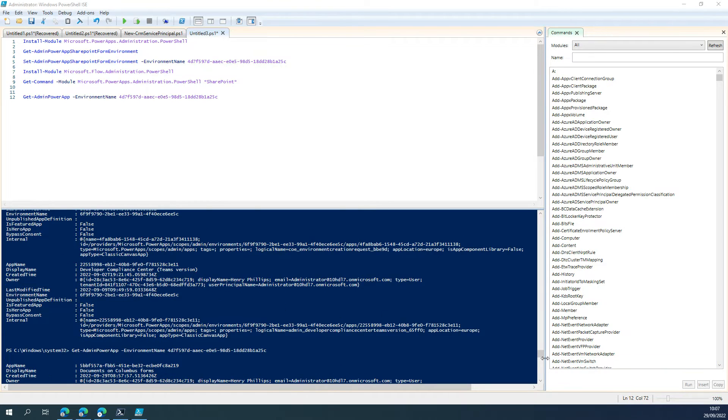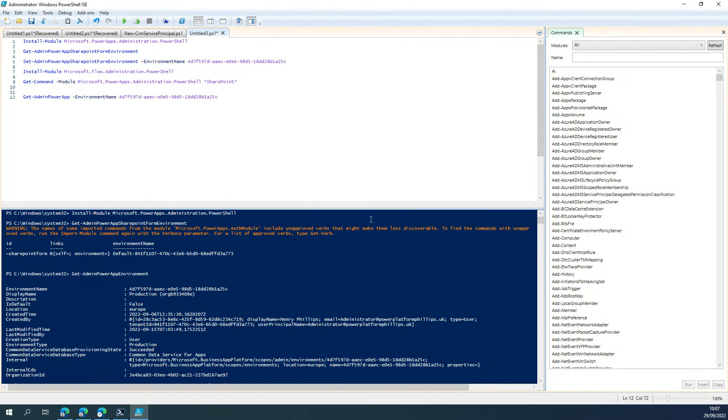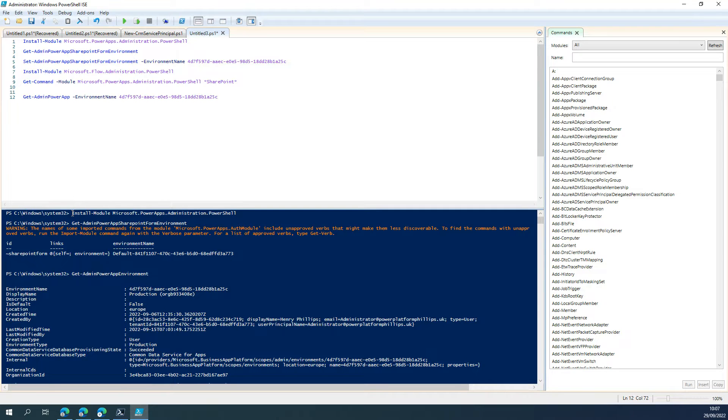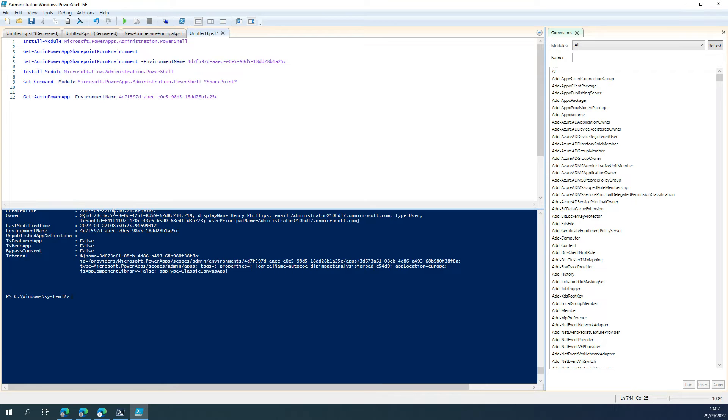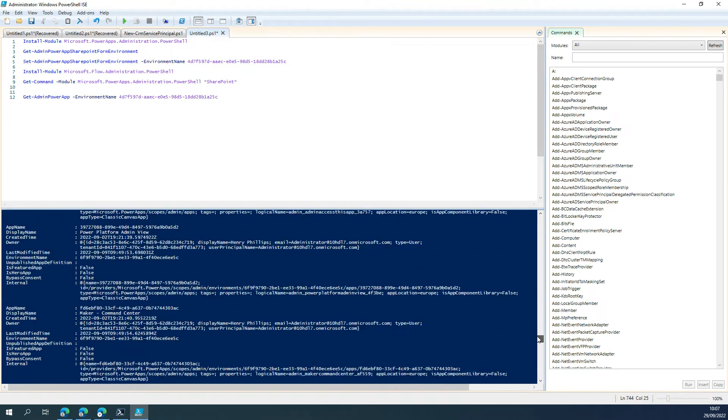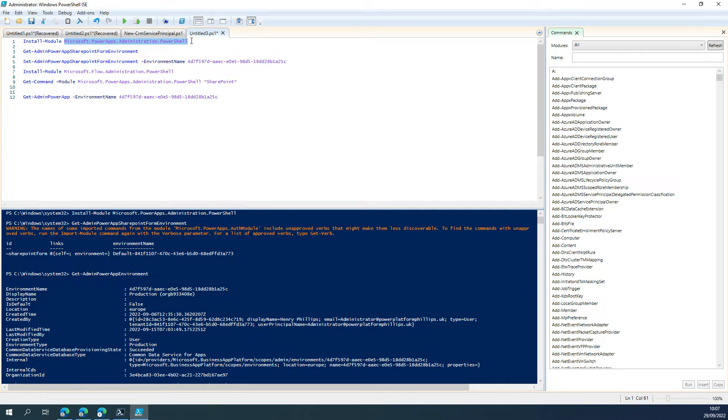So I've done some of this ahead of time, but let's just walk through this. First things first, to make the necessary PowerShell cmdlets available, you're going to need to install a module, and that module is Microsoft.PowerApps.Administration.PowerShell.